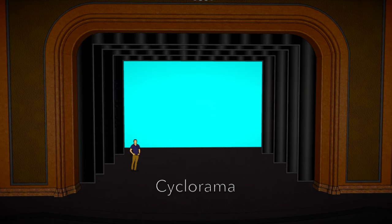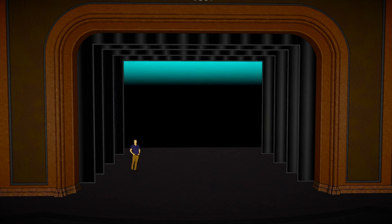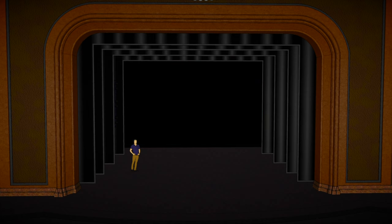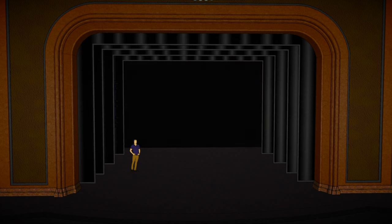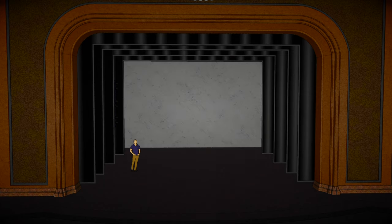Upstage hangs the cyclorama, a large curtain or wall, often concave and lit to create the illusion of sky. How might you light or project on the cyclorama to create the illusion of a night sky?